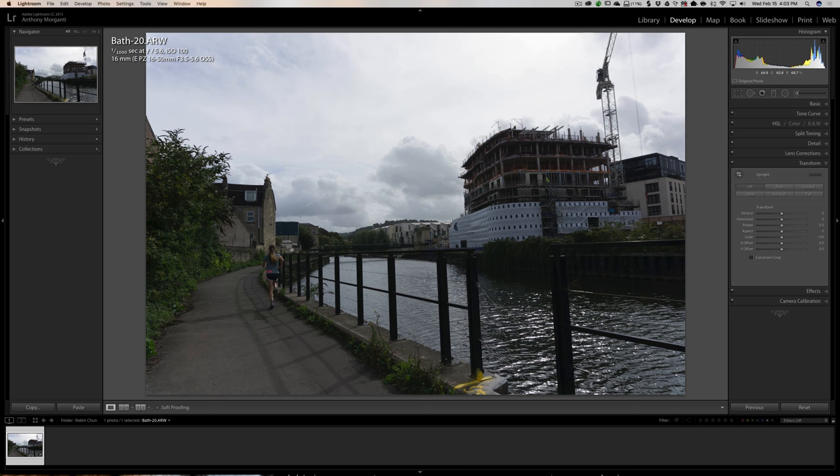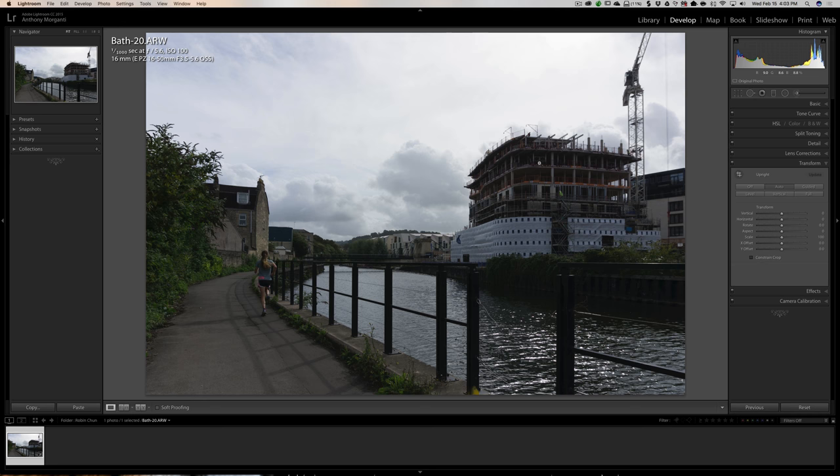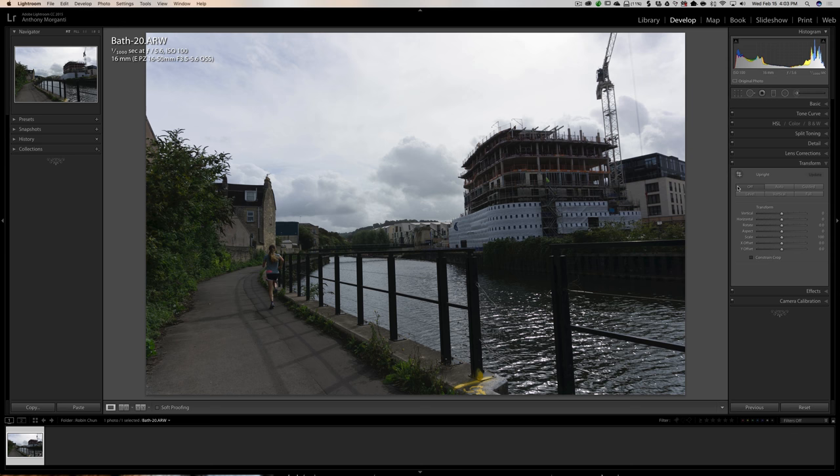Auto works for me a bit more than half the time. In this one, it might be difficult because we have a lot of lines in the image. Let's see what happens when I click Auto. It kind of overcorrected in my opinion — the buildings don't seem like they're falling backwards as much, but the entire image is tilted down on the right-hand side. So Auto didn't do a great job here, so we'll go back to Off.